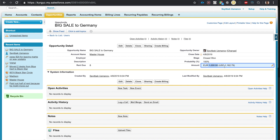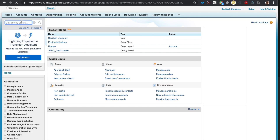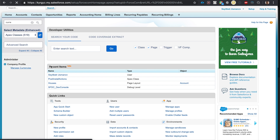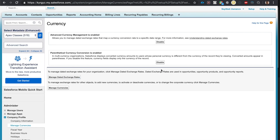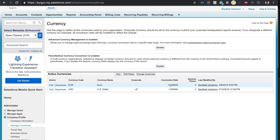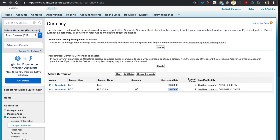You can see 1,000 euros here, and this is the equivalent amount in USD. That's how multi-currency works — it converts from the foreign currency to the local currency using the exchange rate we entered. We created the opportunity in euros and it automatically converted to USD, shown in parentheses.